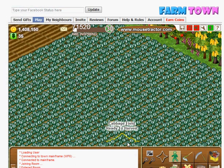In today's video, we're going to demonstrate how to harvest with Mousetractor. It's a utility you can find at www.mousetractor.com.